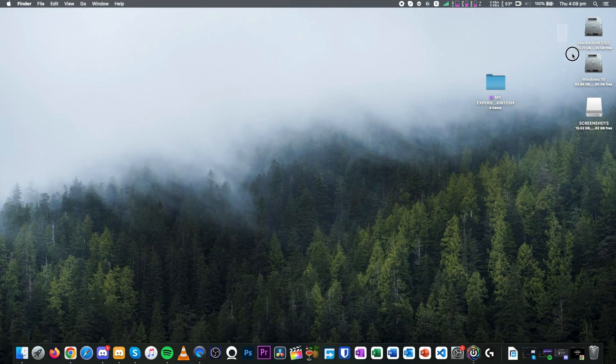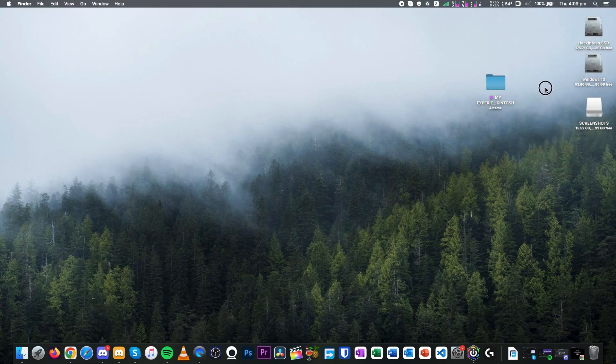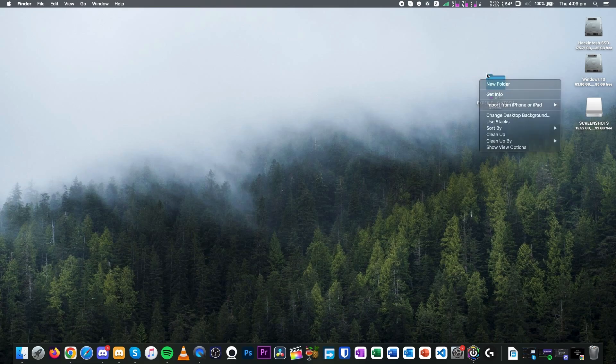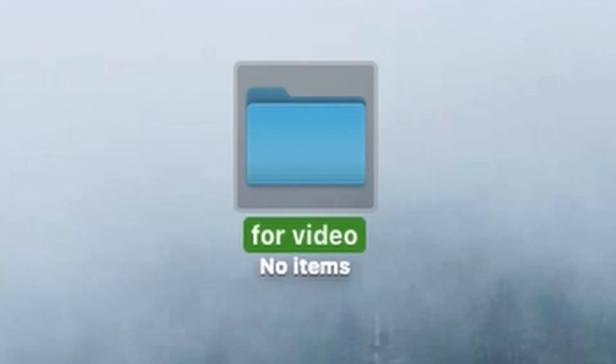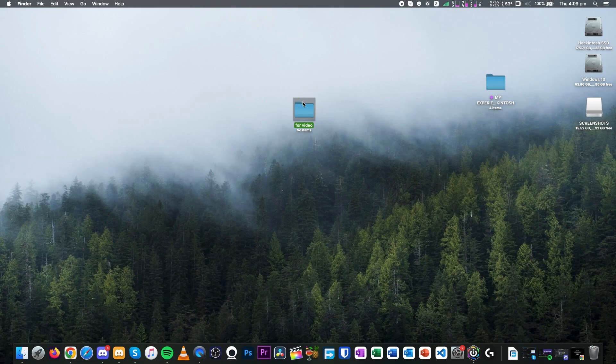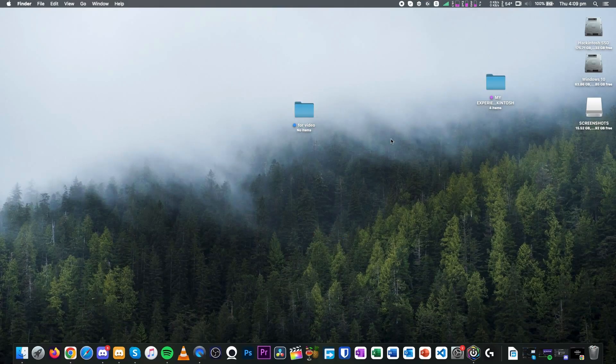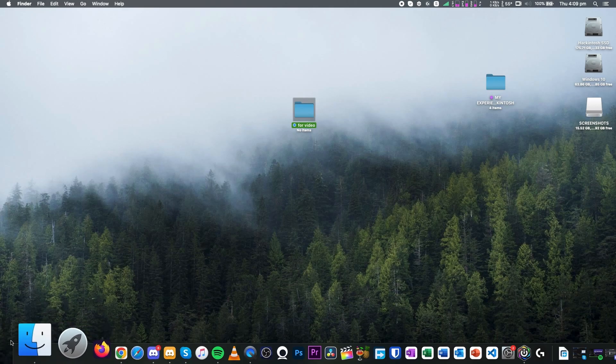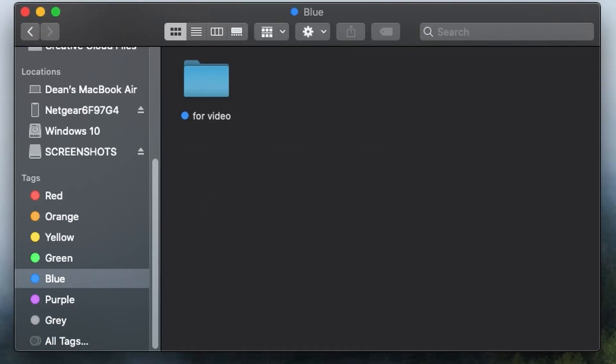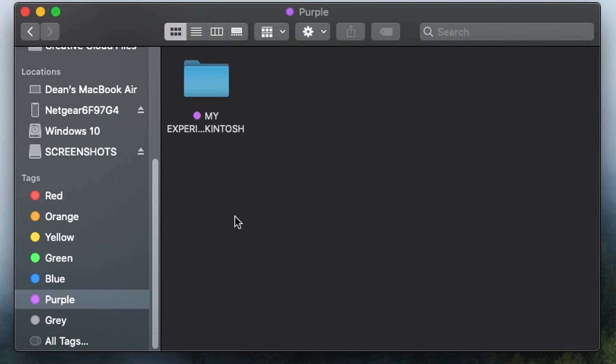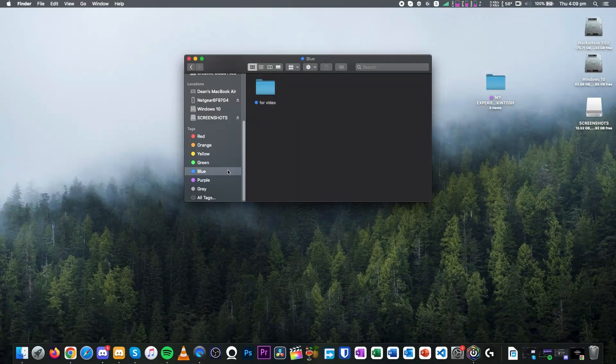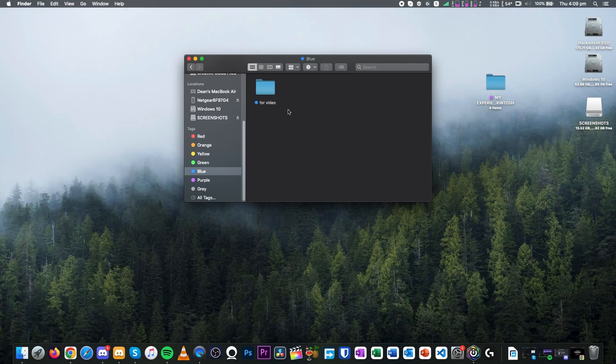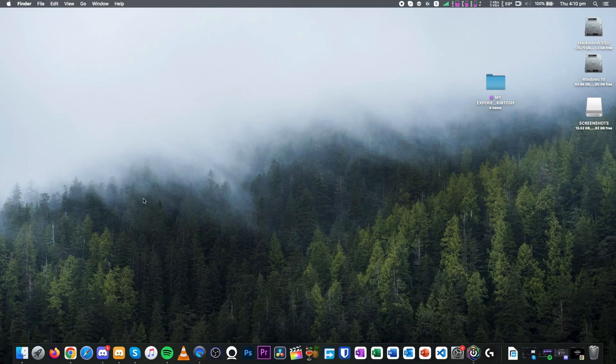However, the one thing I do like about being on Mac OS is that you can like color code the folders. I'm just going to make a new folder for video. I'm just going to name it that. You can give it a tag. So let's say I want it a blue tag. It'll be blue. But if I open up Finder and then I go down to the blue tag, boom, it shows up like the purple tag, which shows up this folder right here. The tags feature in Mac OS is actually really useful and it's so much better than like how Windows does it.